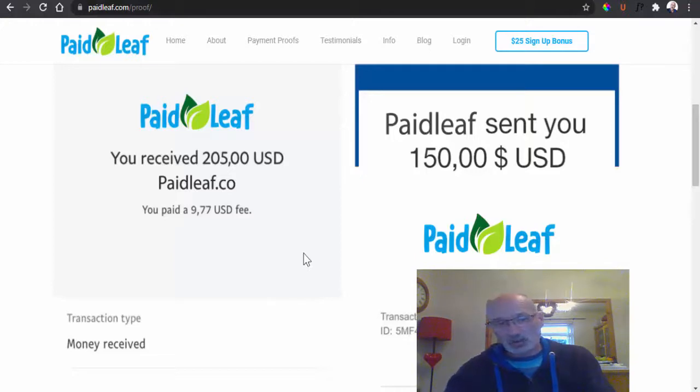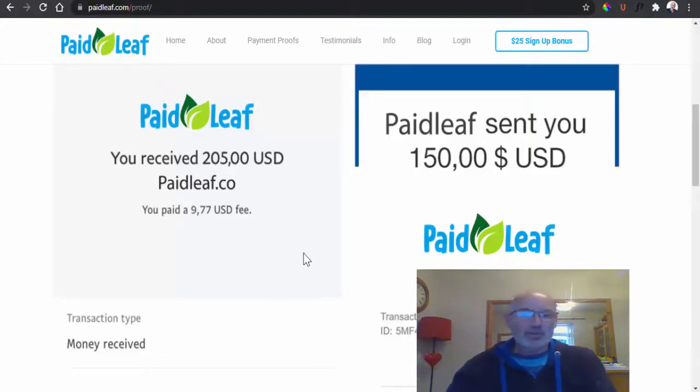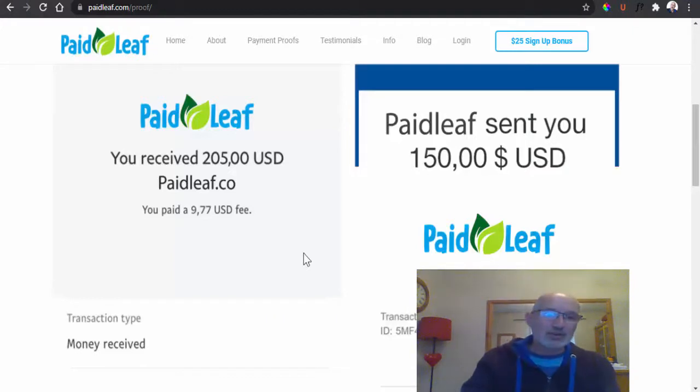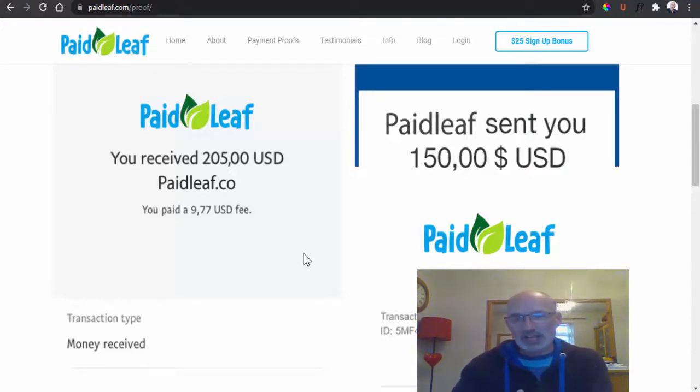So I think they had another website called PaidLeaf.co before it became the .com, and I think it was just morphed again into another site personally.